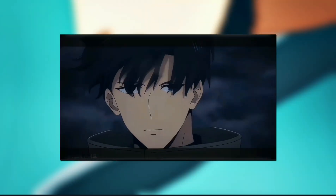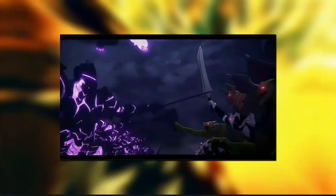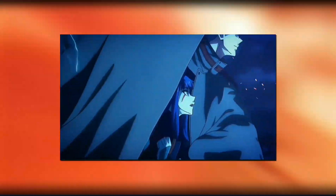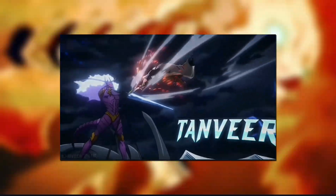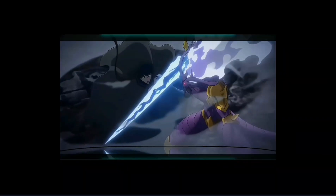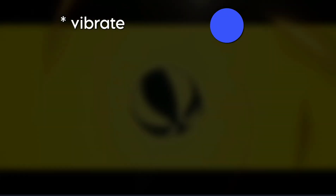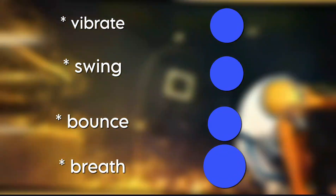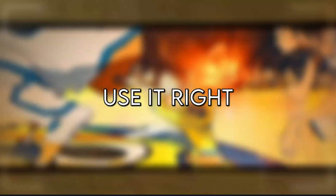In simple words, it's an effect that creates smooth, repeated movements, like waves. You can make your layer vibrate, swing, bounce, even breathe — but only if you use it right.